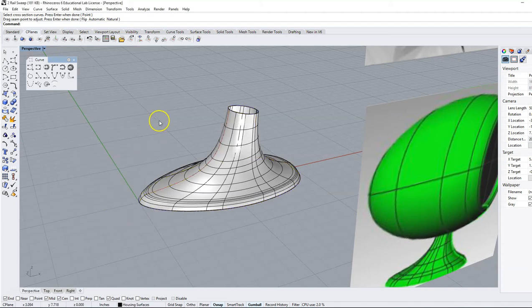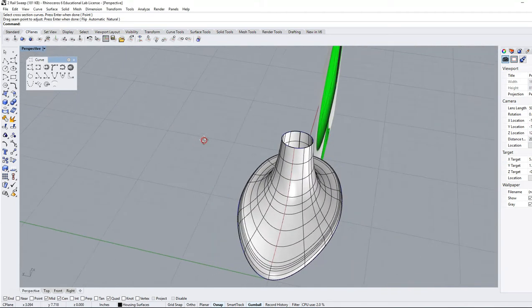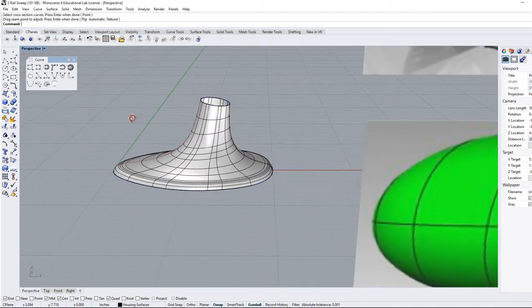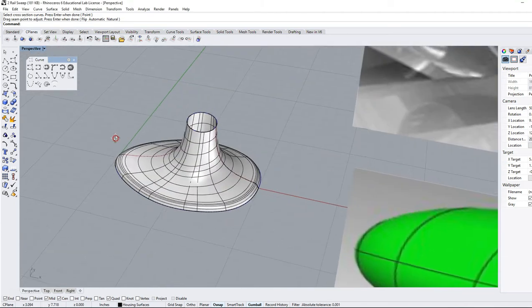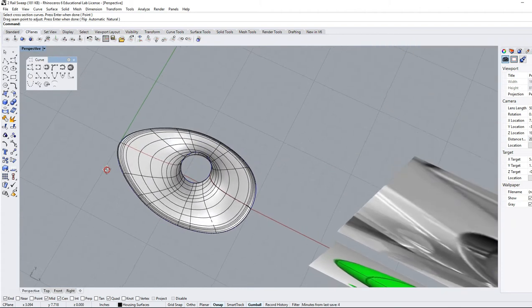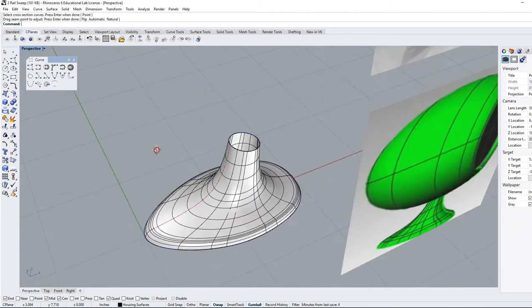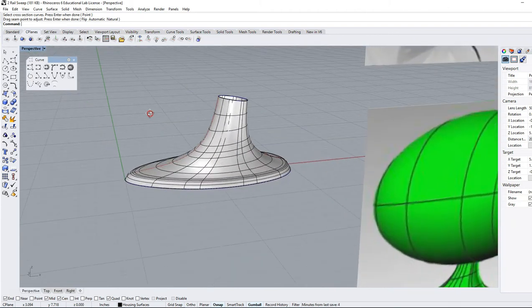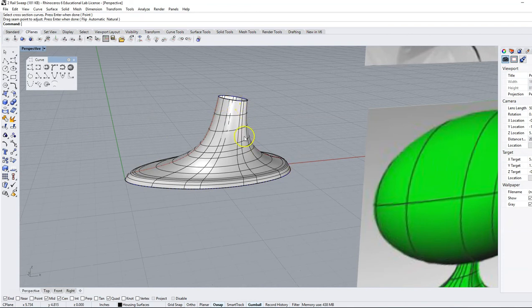Now we have created this rather complex 3D shape from some simple 2D curves. That's sweep two - two different rails, two different shapes, sweeping from one cross-section to another.